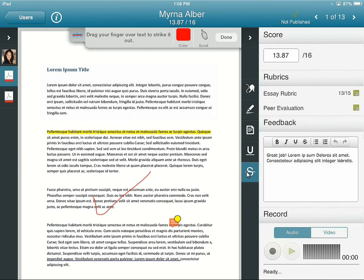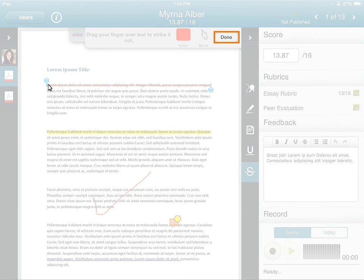When you've finished annotating the document, tap Done.